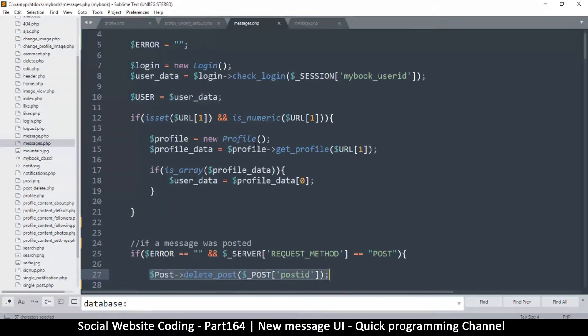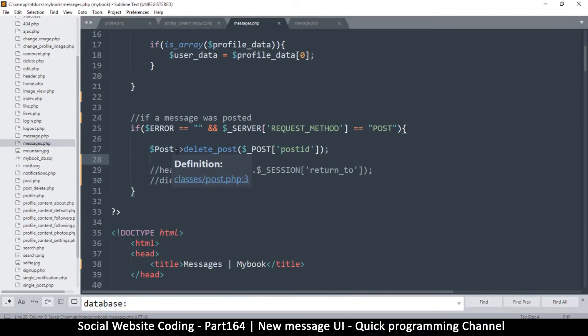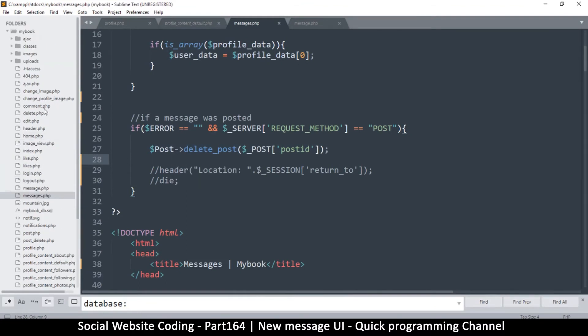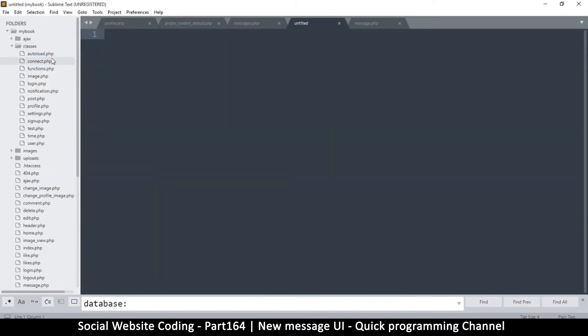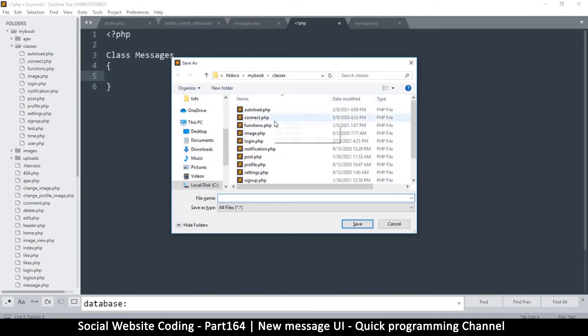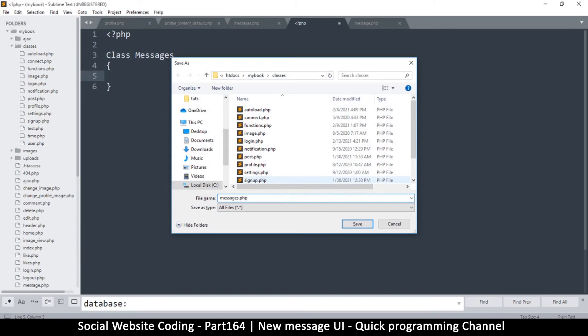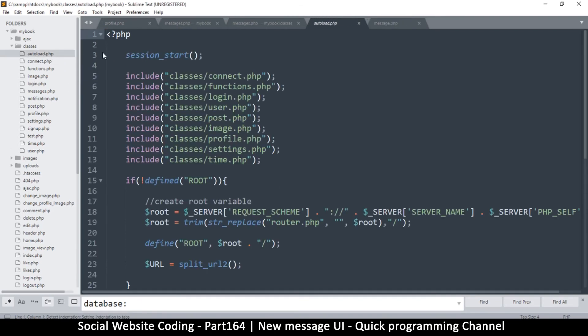Instead of all this post thing here, we will create another class. This is going to be the message class. Inside classes here, we will create a new file. I'm going to put my PHP tags of course, and then I'm going to say class Messages something like so. There we go, messages.php.